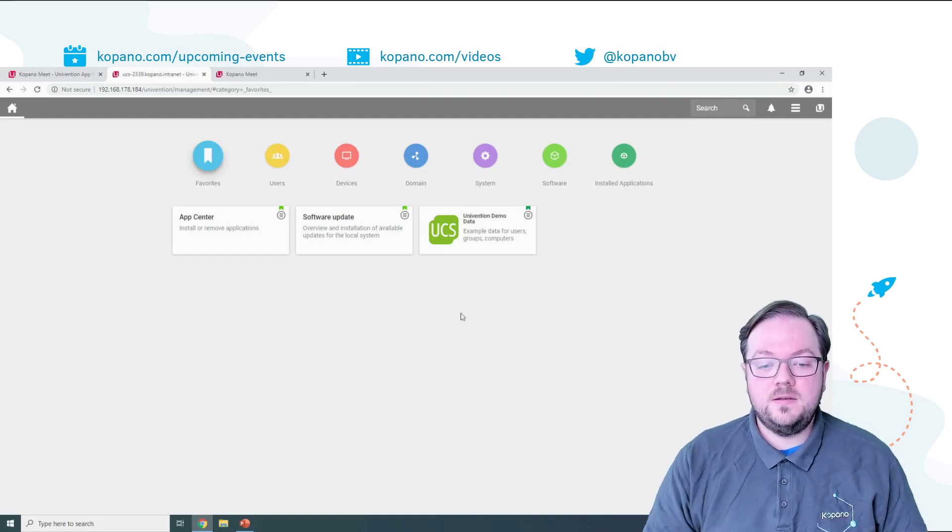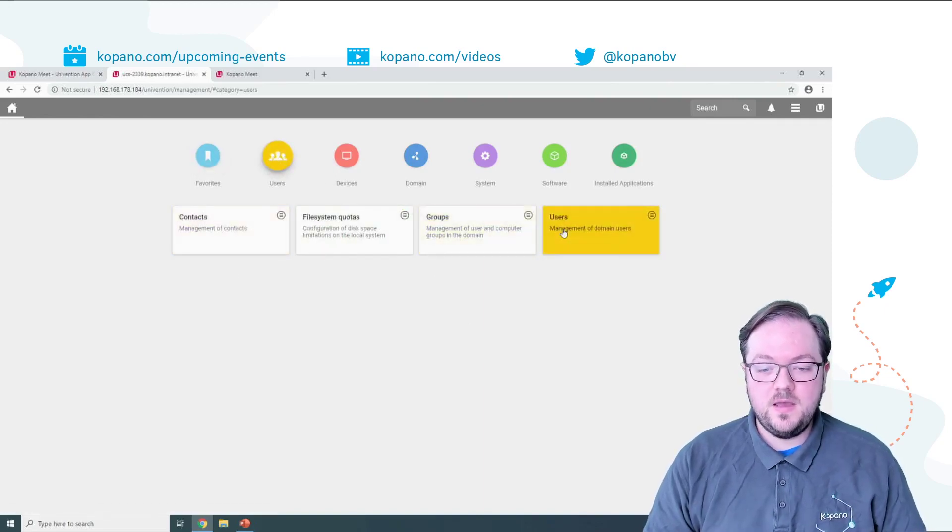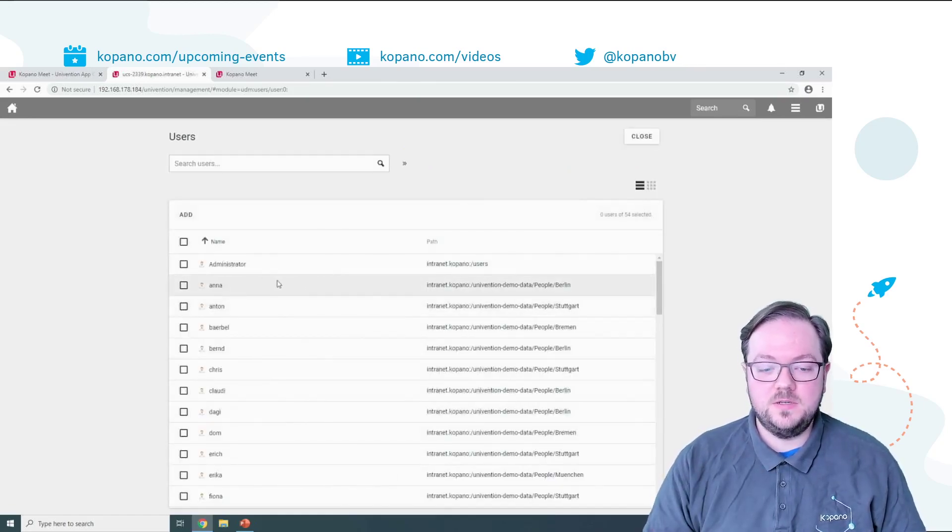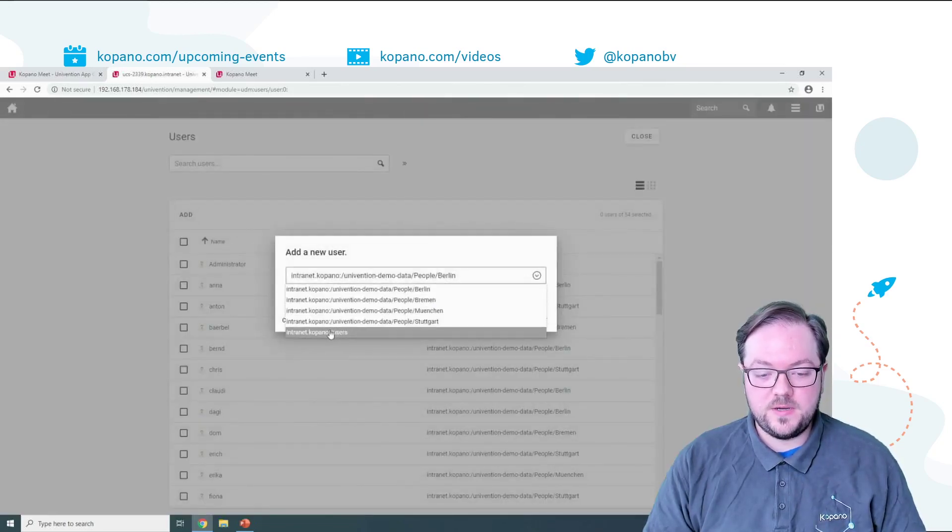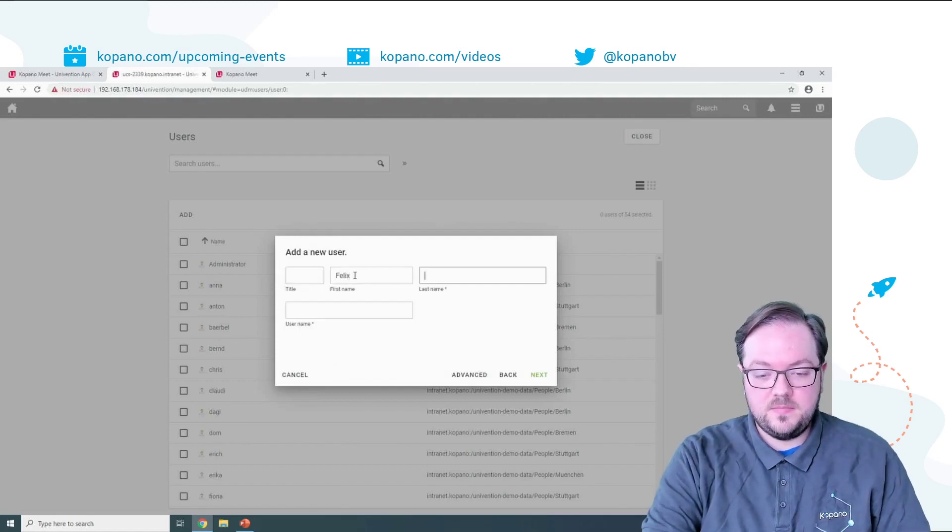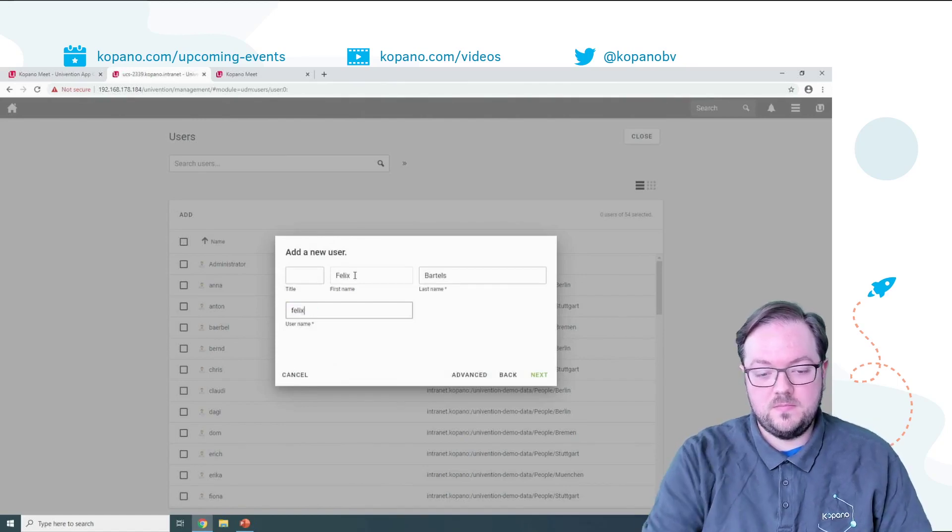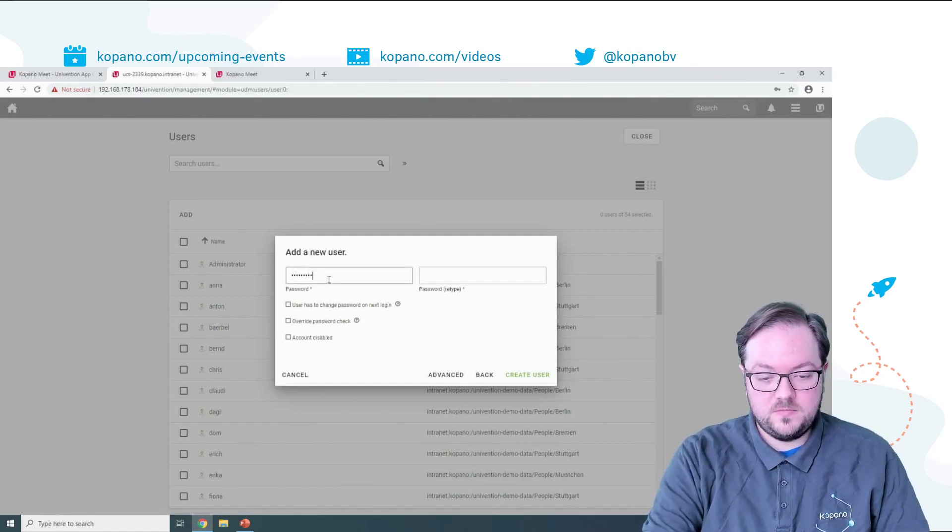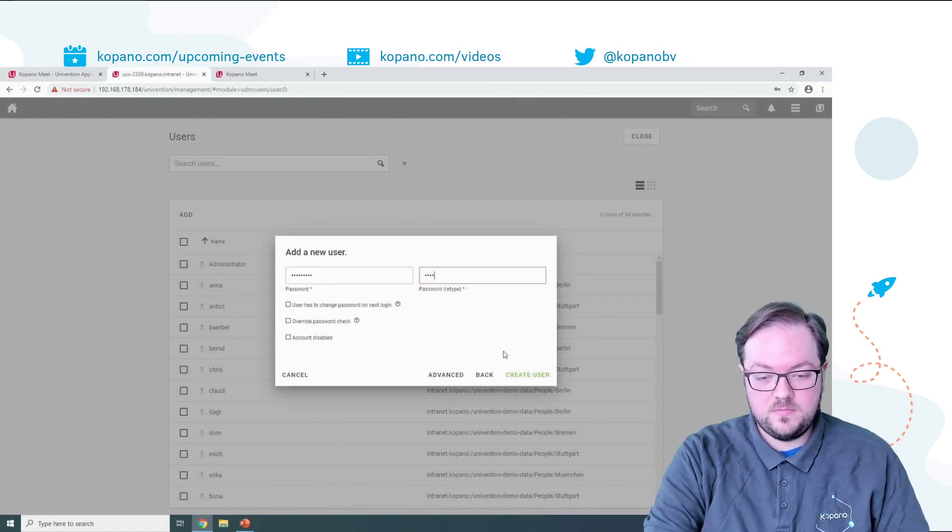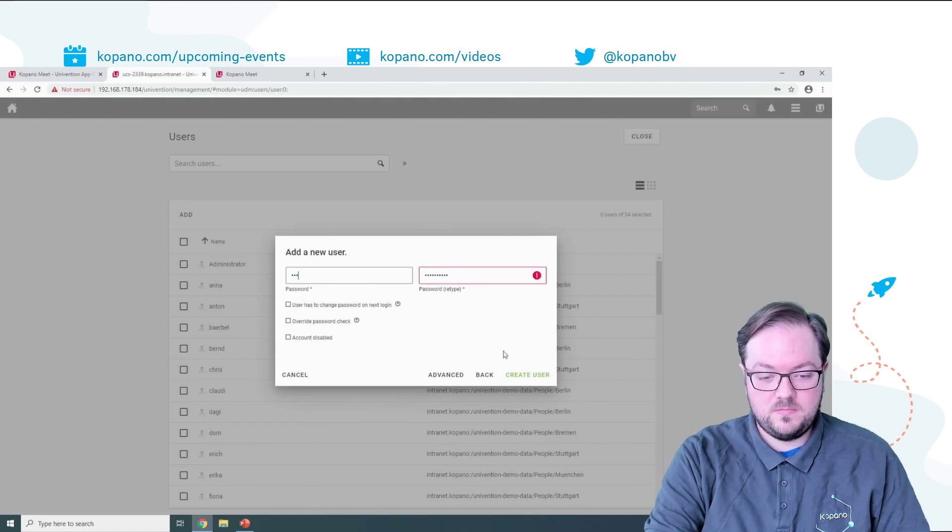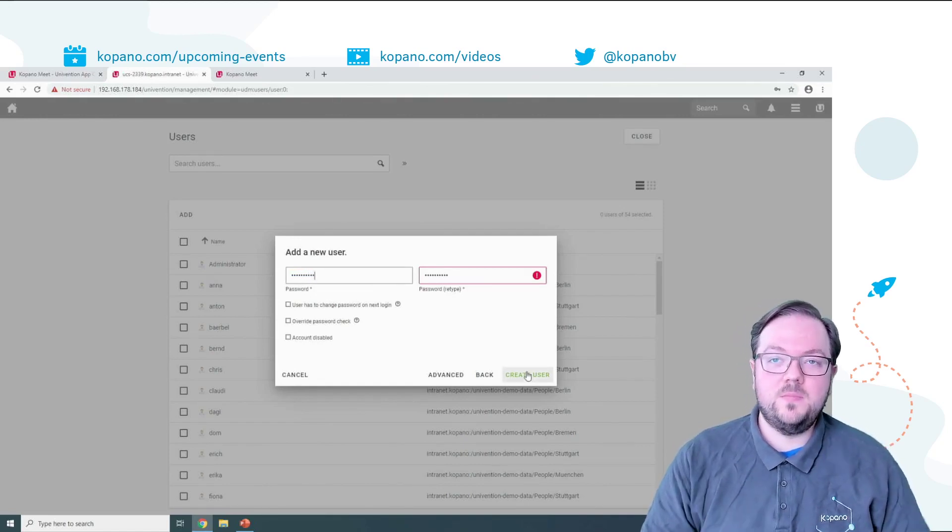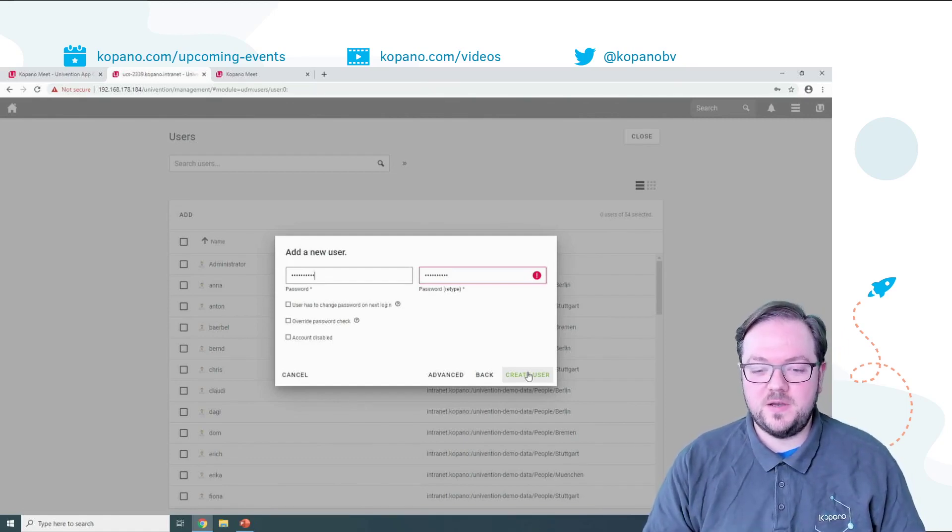From here you can simply select Users and then Users to create additional users for your Univention installation. For this you can simply click on Add, select where that user should be created and then specify the name and the password for that user.